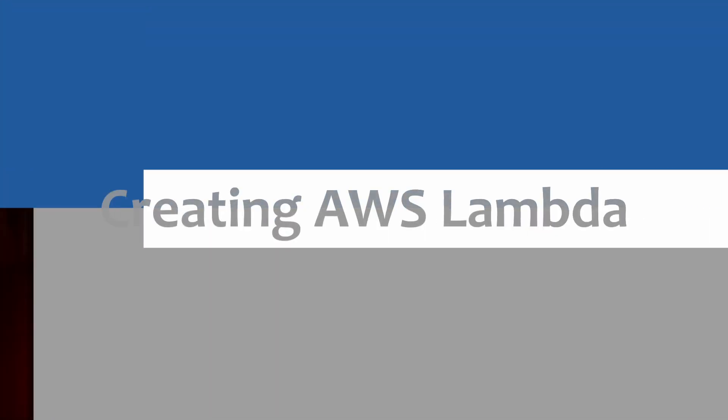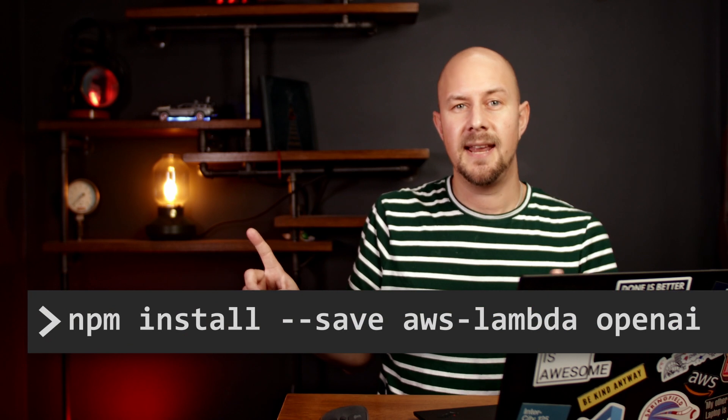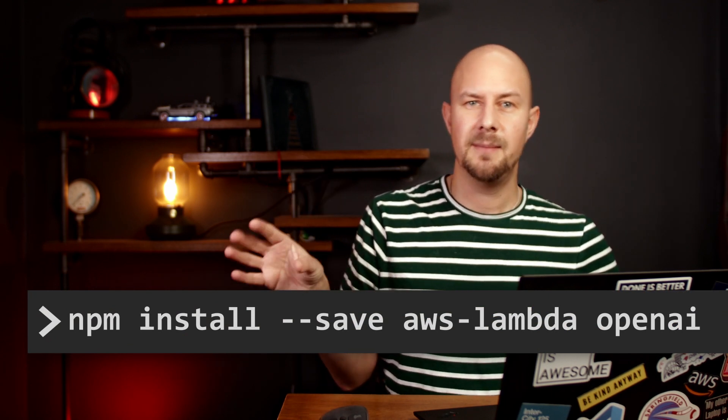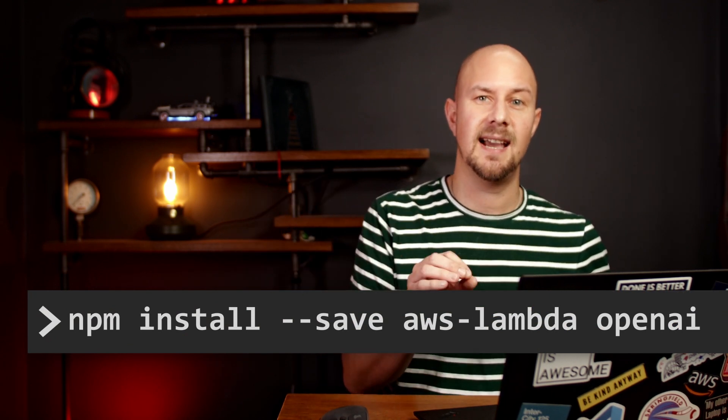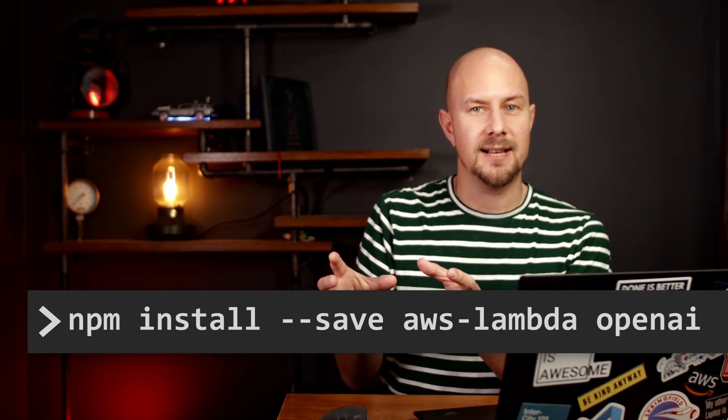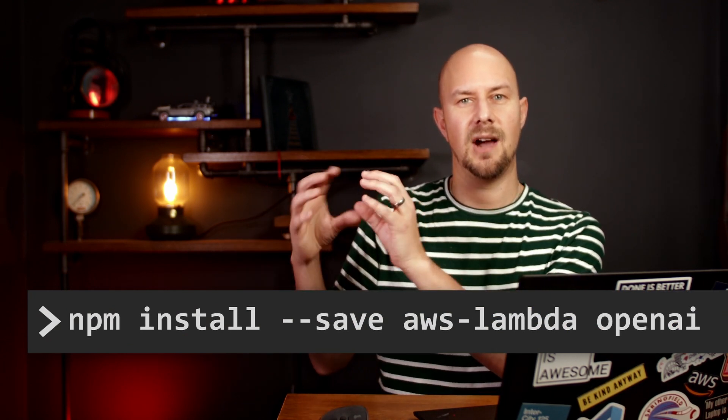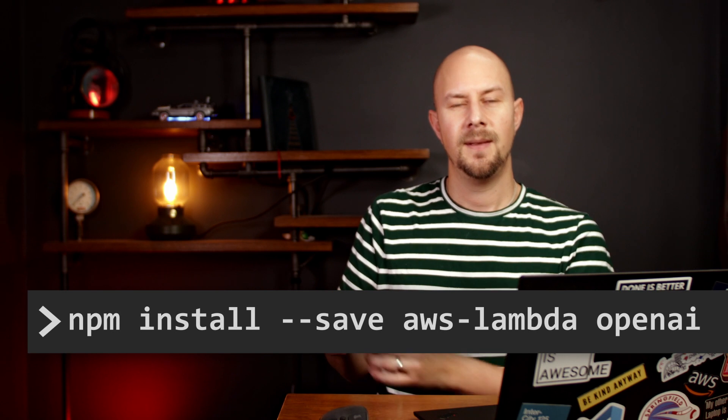Right so the first step is to create a basic Lambda function in TypeScript. There's a couple of dependencies we need to add in to be able to do this. So run this command here. Do npm install dash dash save, AWS Lambda and OpenAI.